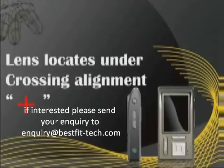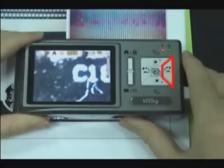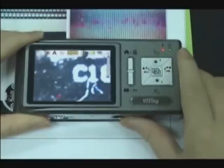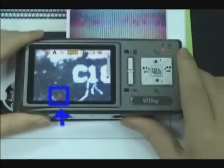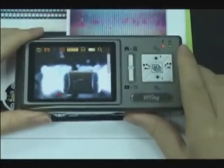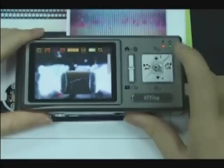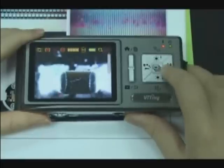Lens locate under crossing alignment. Press the right button for a long time to display the crossing alignment sign. Use it to show the position where the lens of the machine is located and make alignment more convenient during observation. Press it again to shut down the sign.